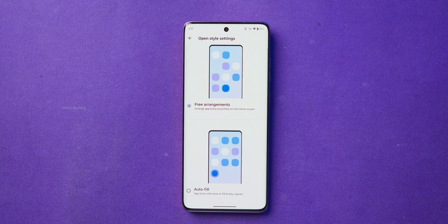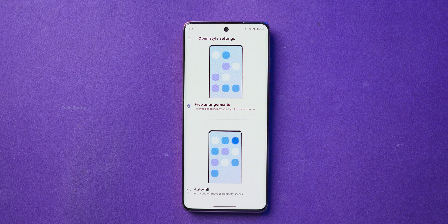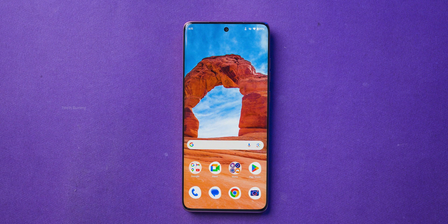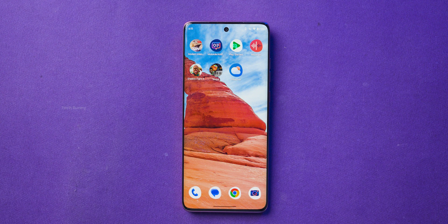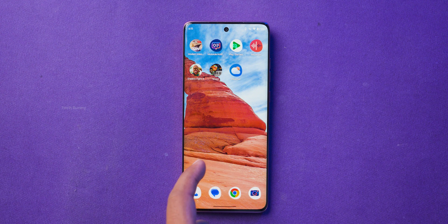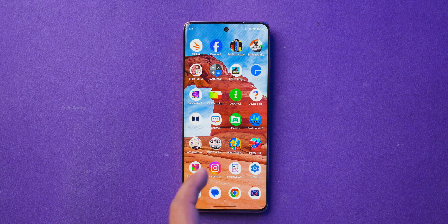If you choose the open option where all apps appear directly on your home screen, you will also get two additional settings. You can either freely arrange the icons or auto-fill empty spaces with app icons.